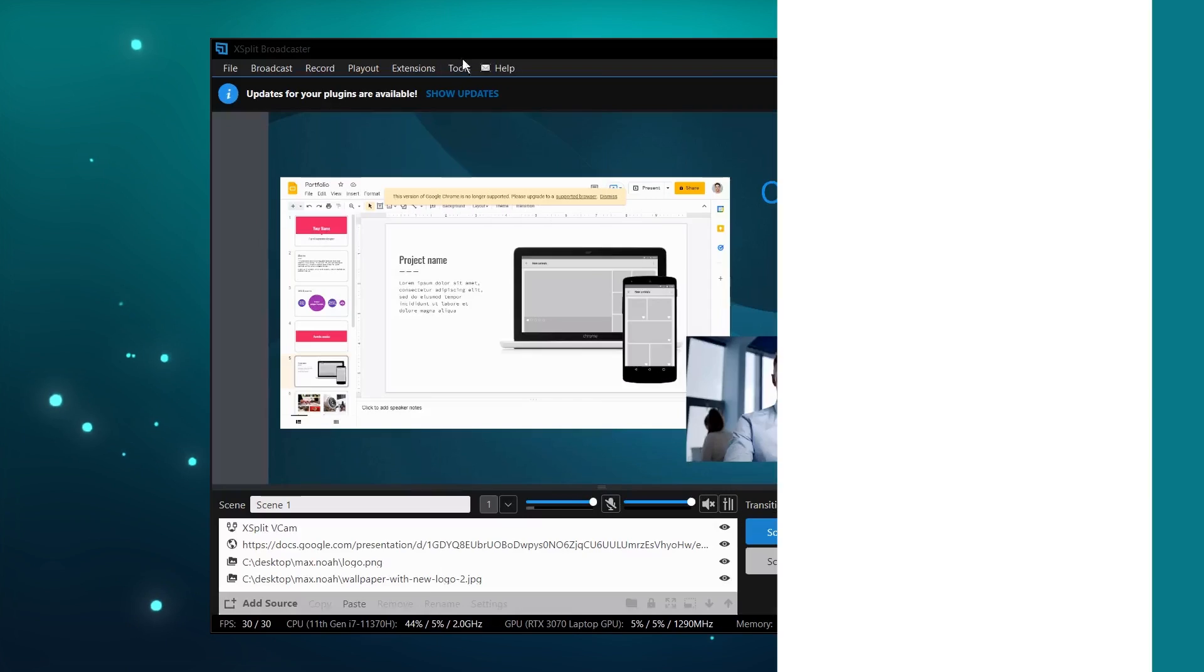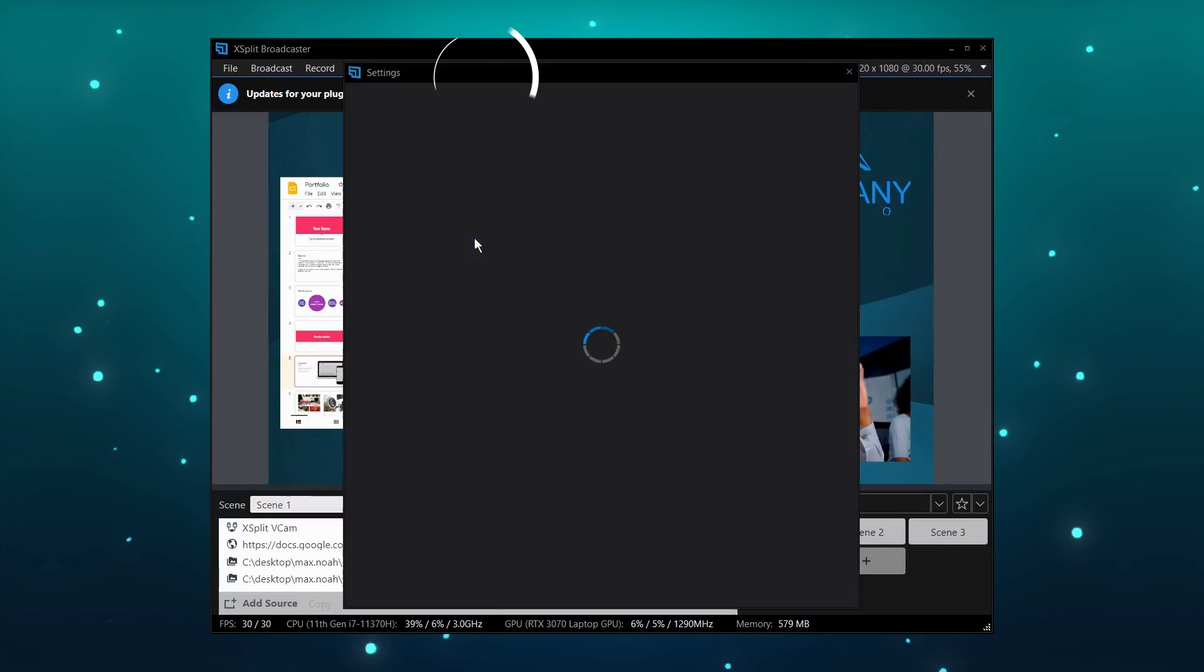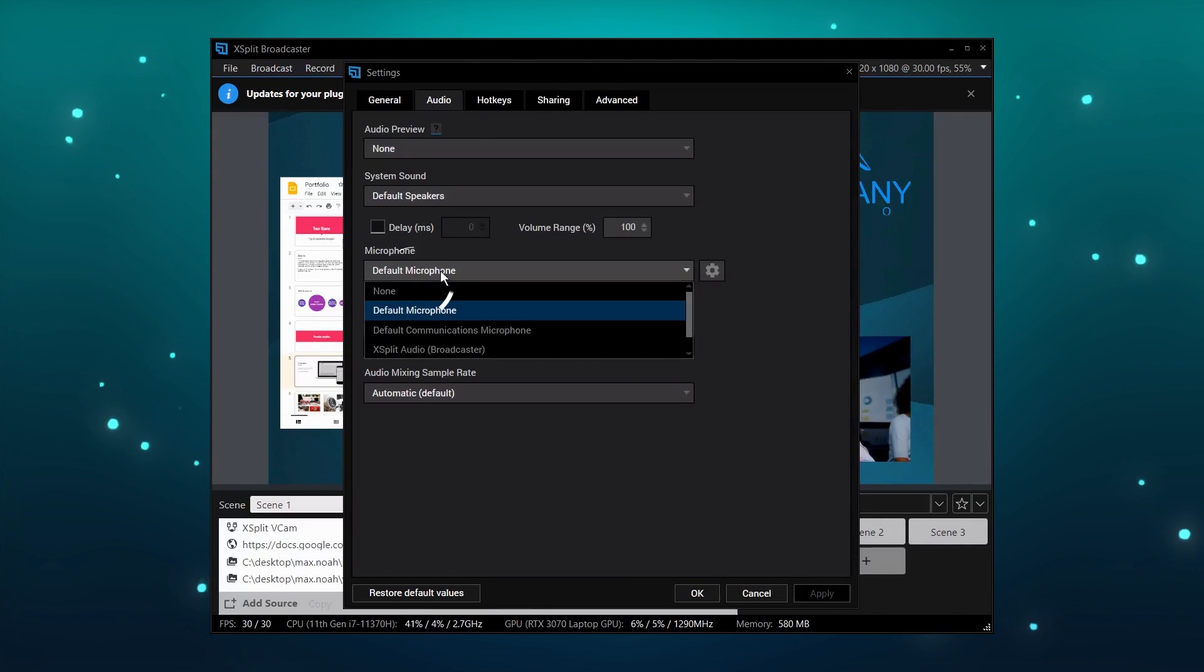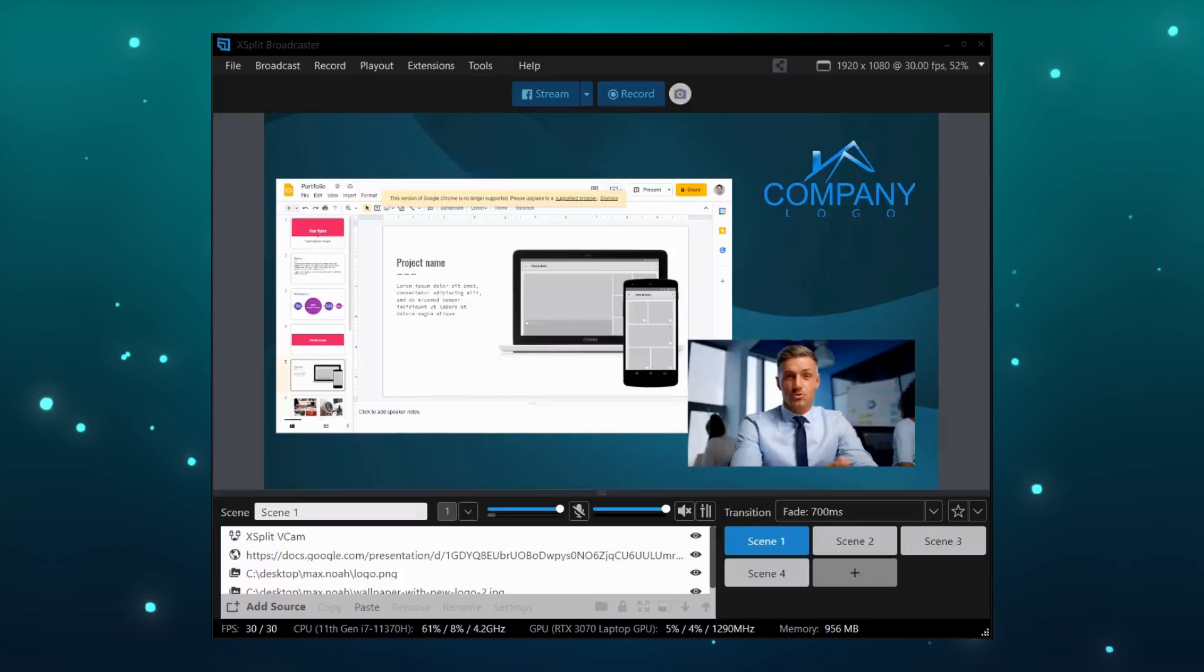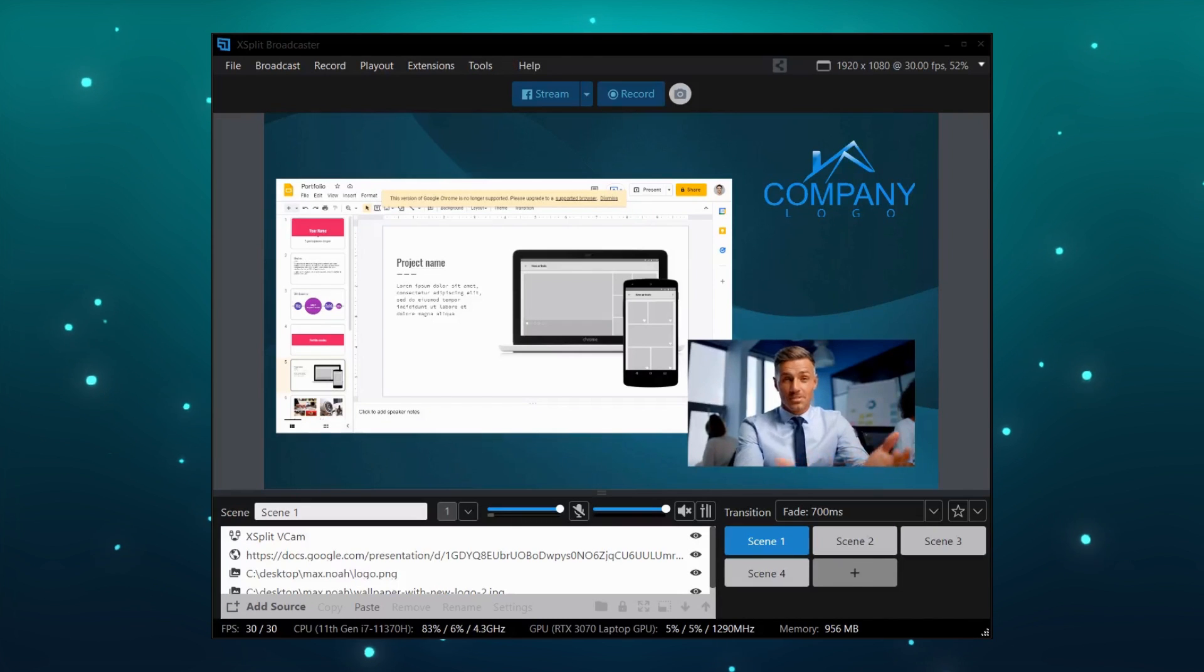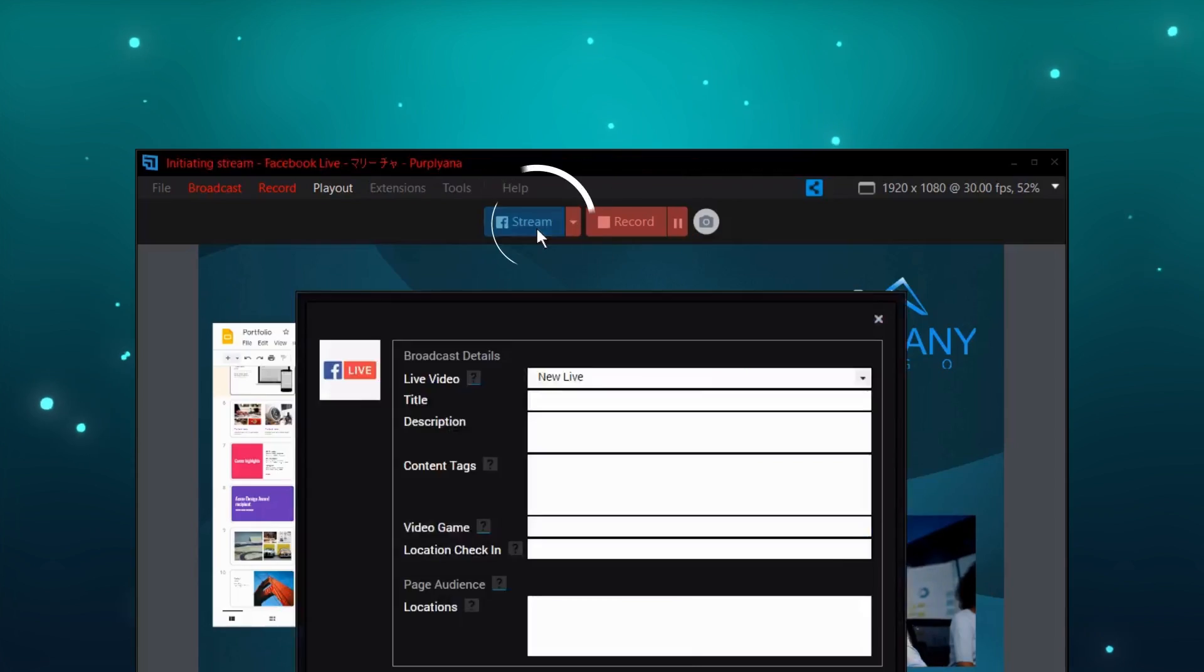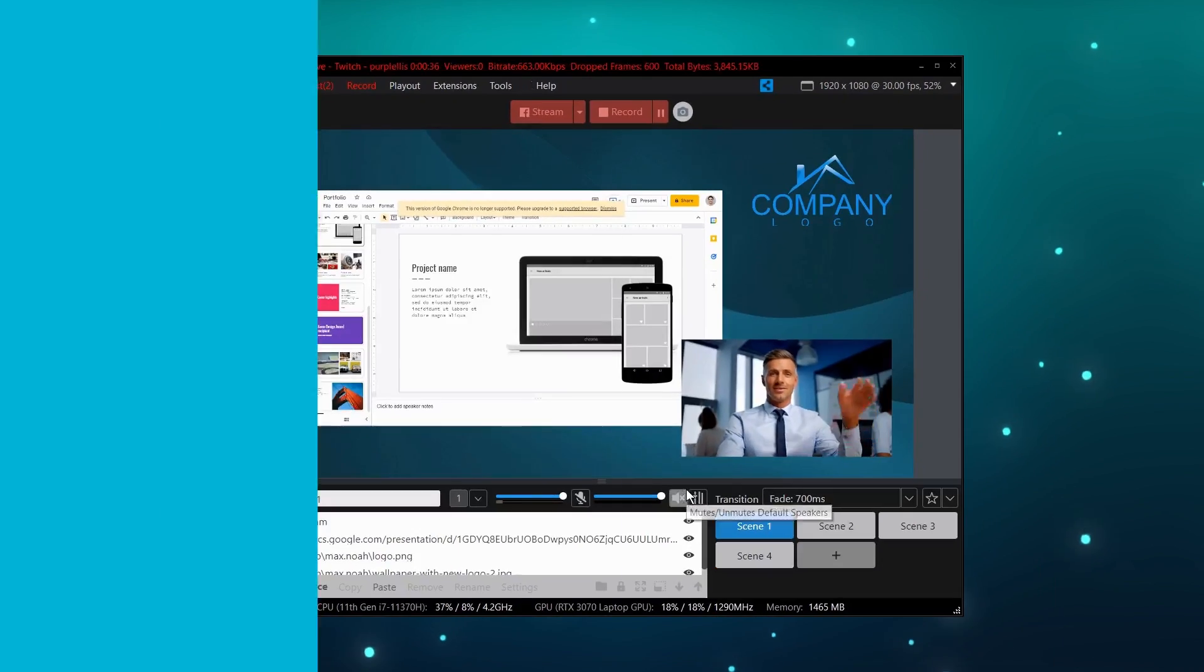Then you set your audio sources, usually your computer's audio and your microphone audio. Once your composition is made, you capture it as either a screenshot, recording, or send it out as a live stream.